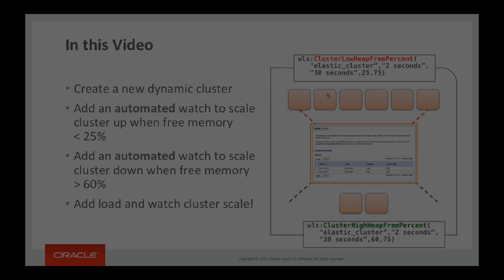To perform the scaling operations I will add a new diagnostic module that will look at, for this example, the amount of free memory available in the cluster. If it is low we will perform a scale out or scale up operation, and if there is a reasonable amount of free memory across the cluster then we will perform a scale down operation.